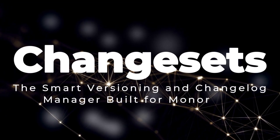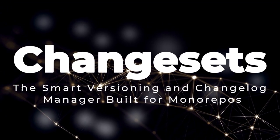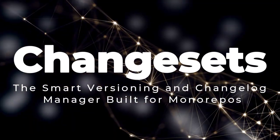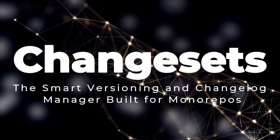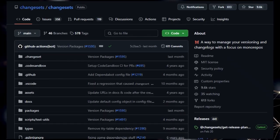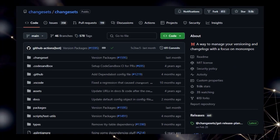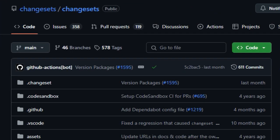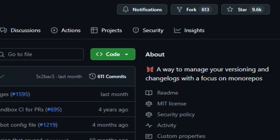Project number 6, Changesets, the smart versioning and changelog manager built for Monorepos. We're taking a look at Changesets, a tool that truly stands out in the world of version control by focusing specifically on the complexities of managing versioning and generating changelogs in Monorepos. What makes Changesets particularly unique is its workflow.